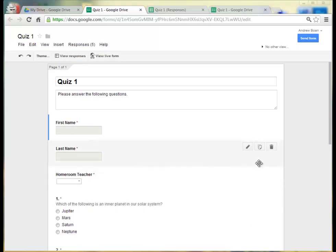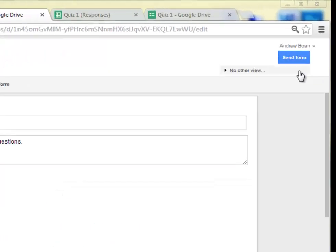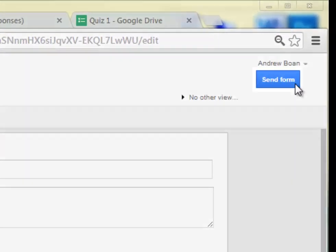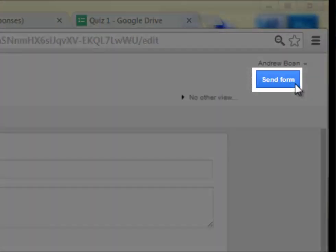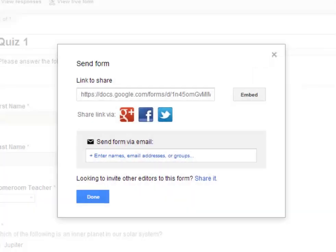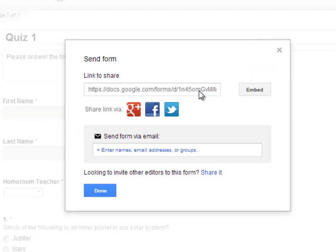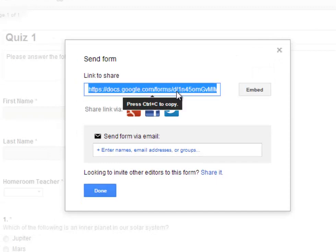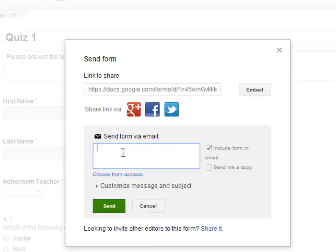To share your completed form with your participants or students, in the top right hand corner, click on Send Form. You can either copy and paste the link to share with them or you can click in the Send Form via email and type in the email addresses of the participants there and then click on Send.